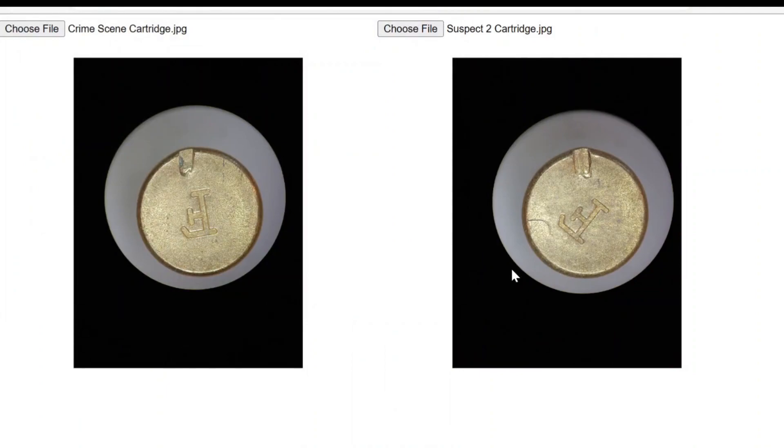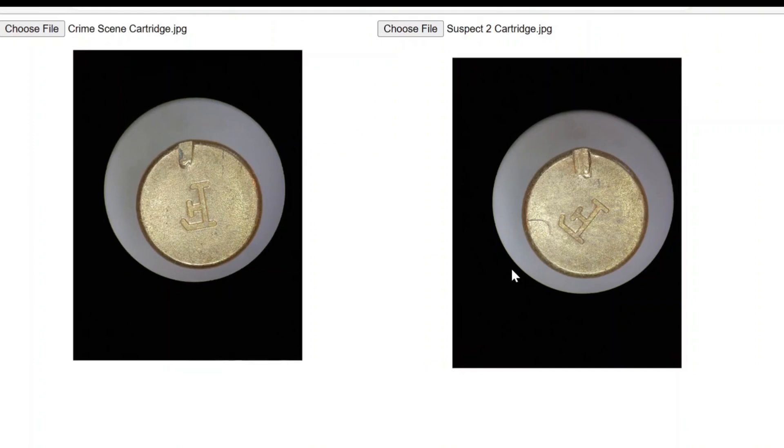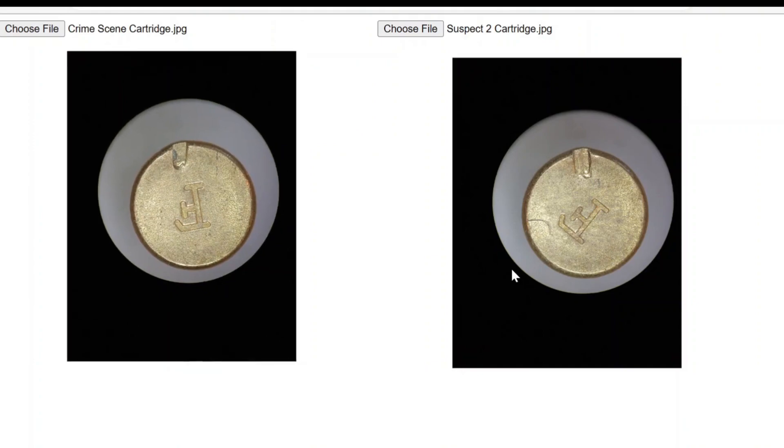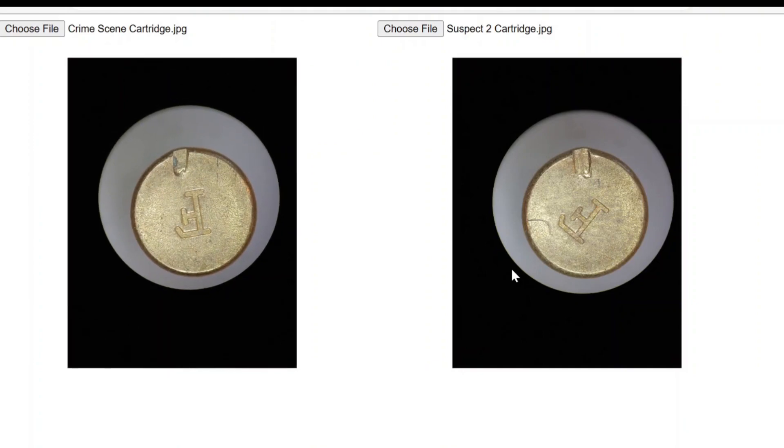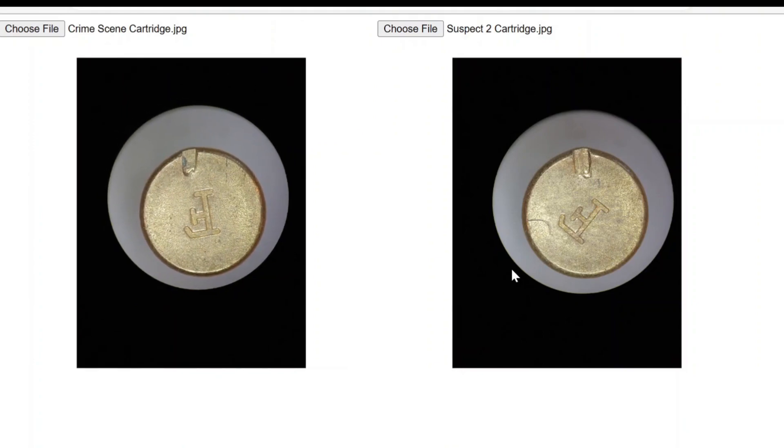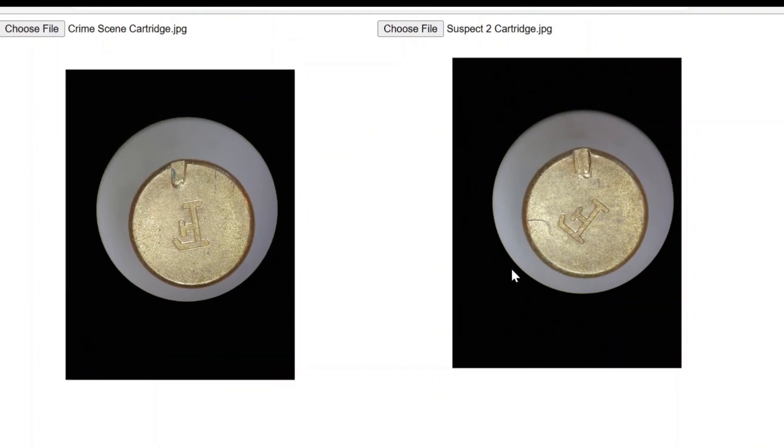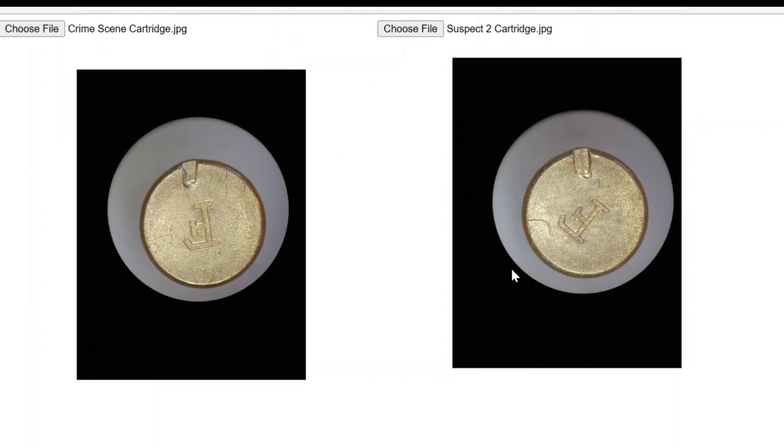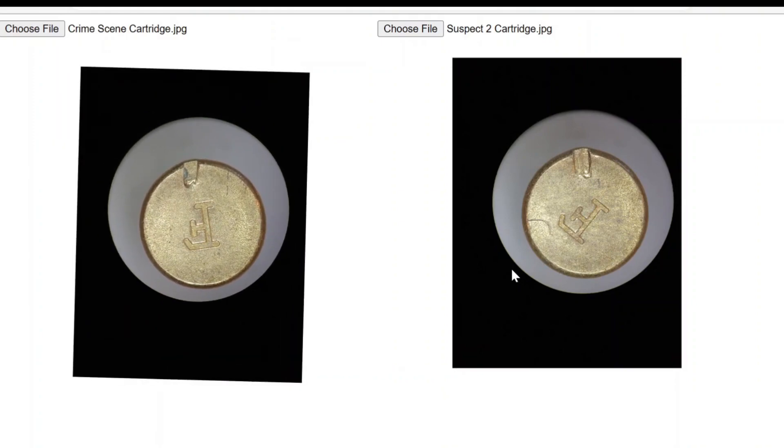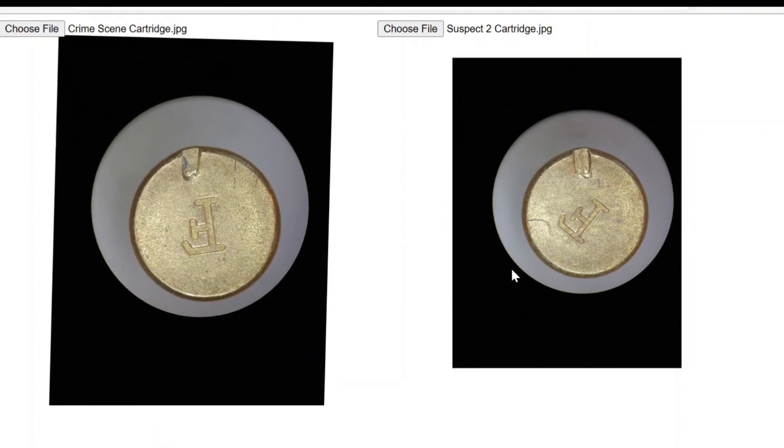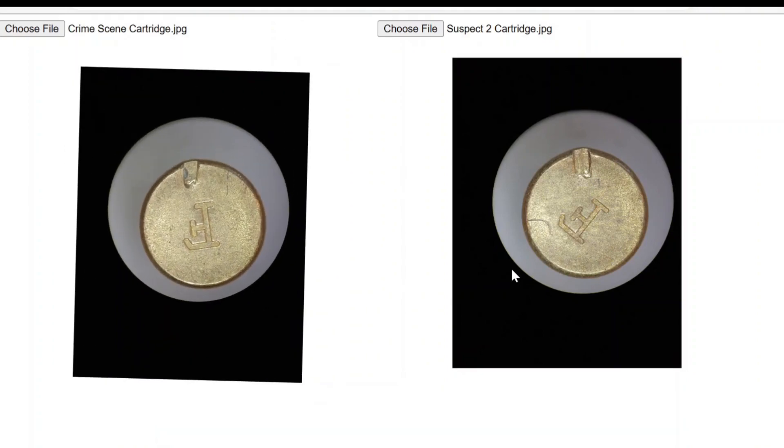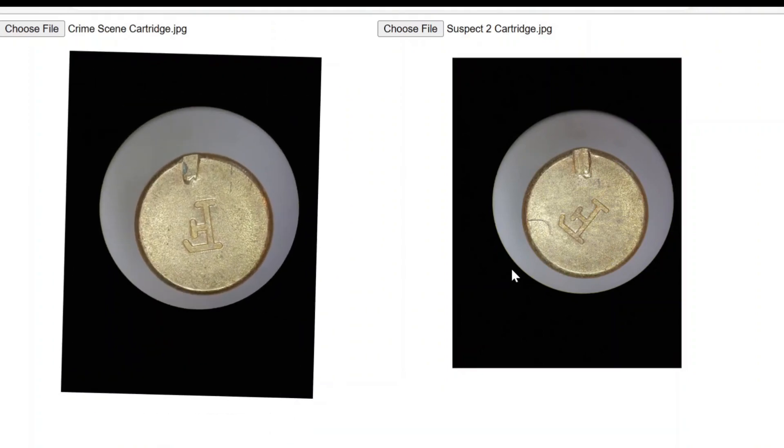So now if I want to move the left image, I just use the W, A, S, D to move it around. If I hold down shift, you will get larger movements. Q and E will rotate it. Again, if you hold down the shift, it'll rotate it more. And then Z and X for zooming in and out.